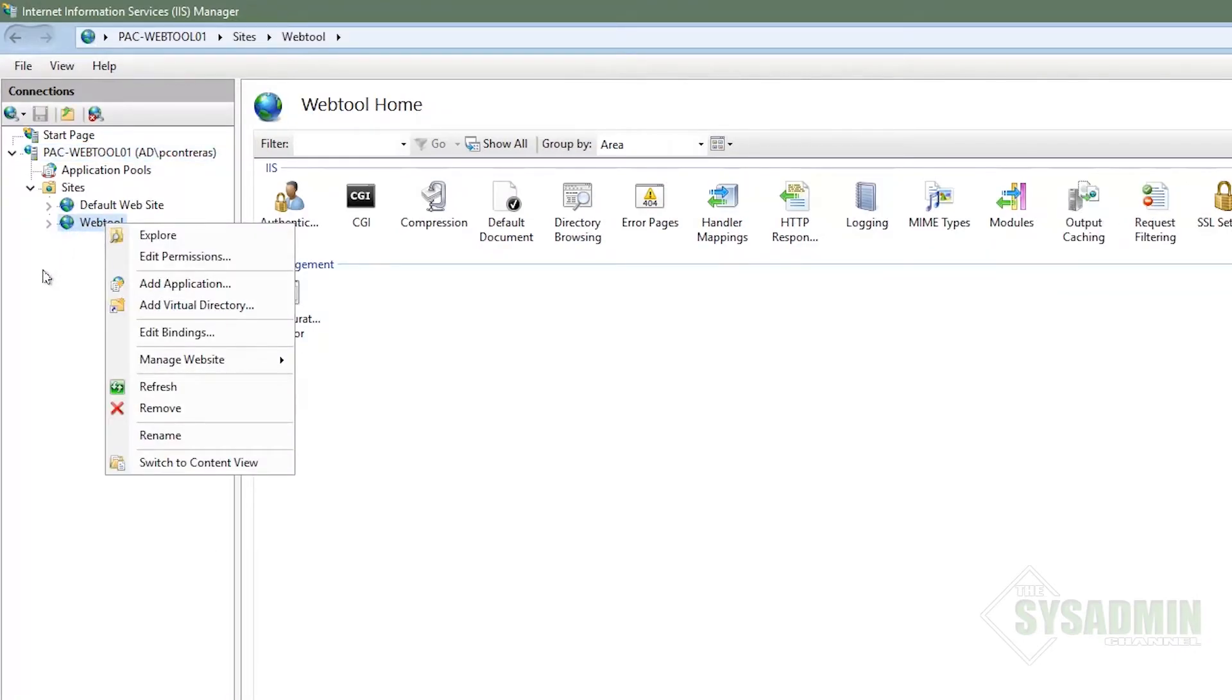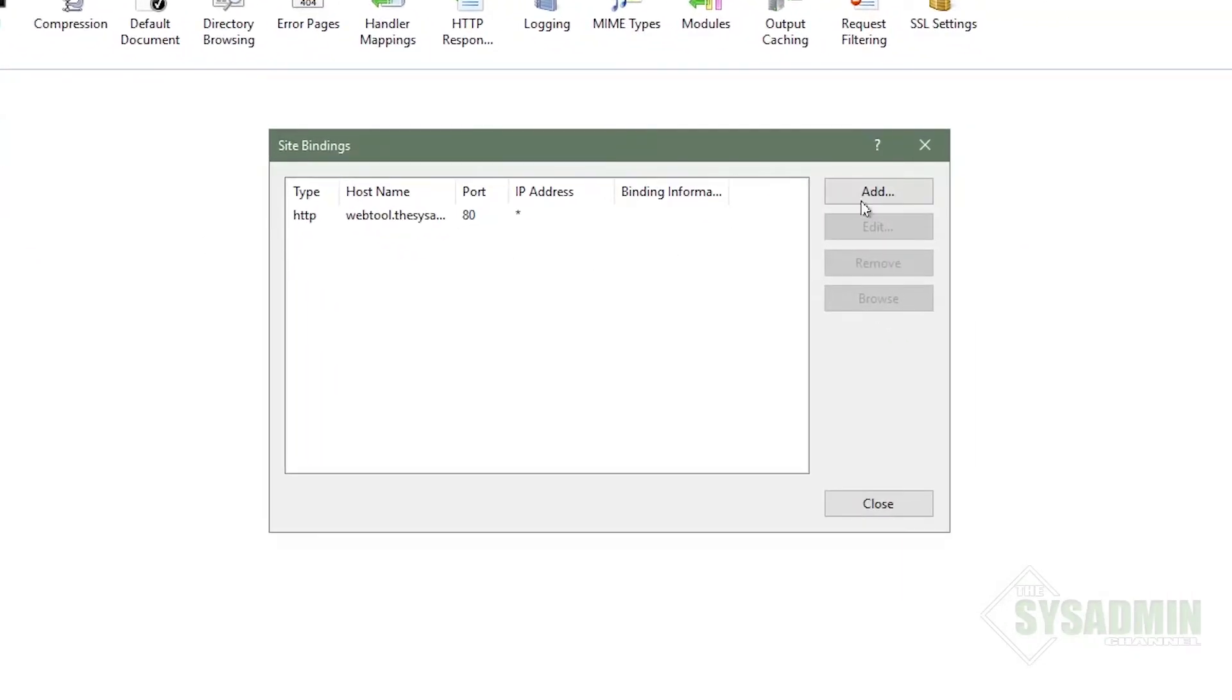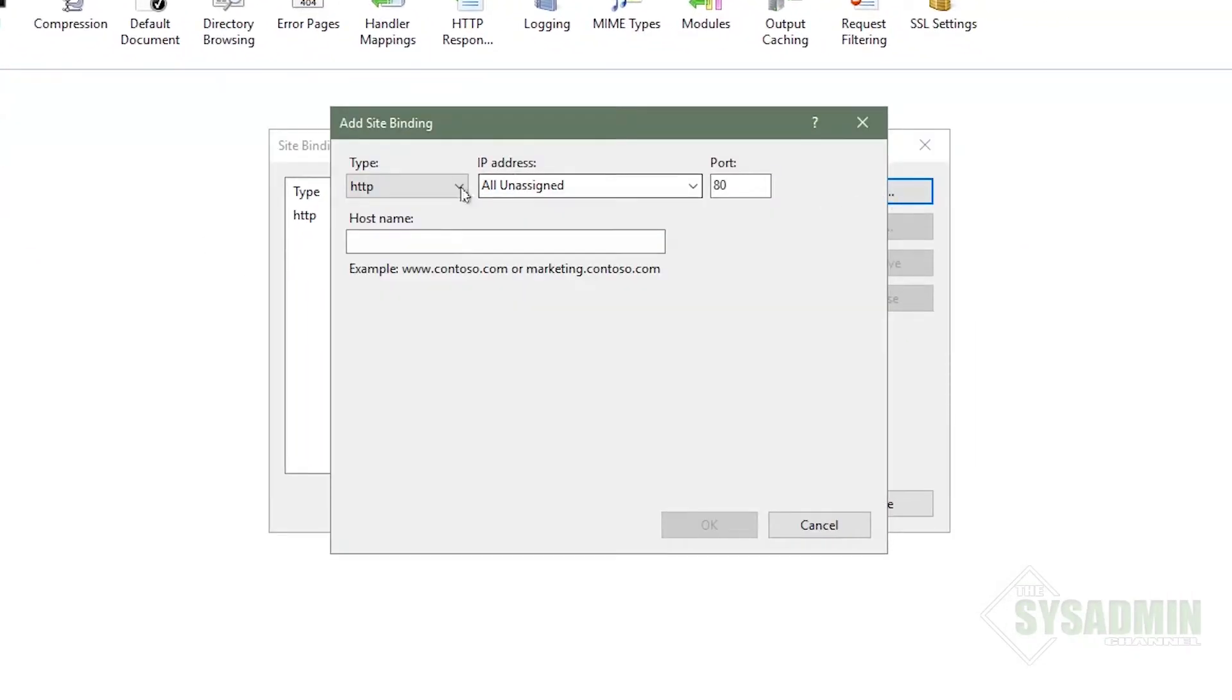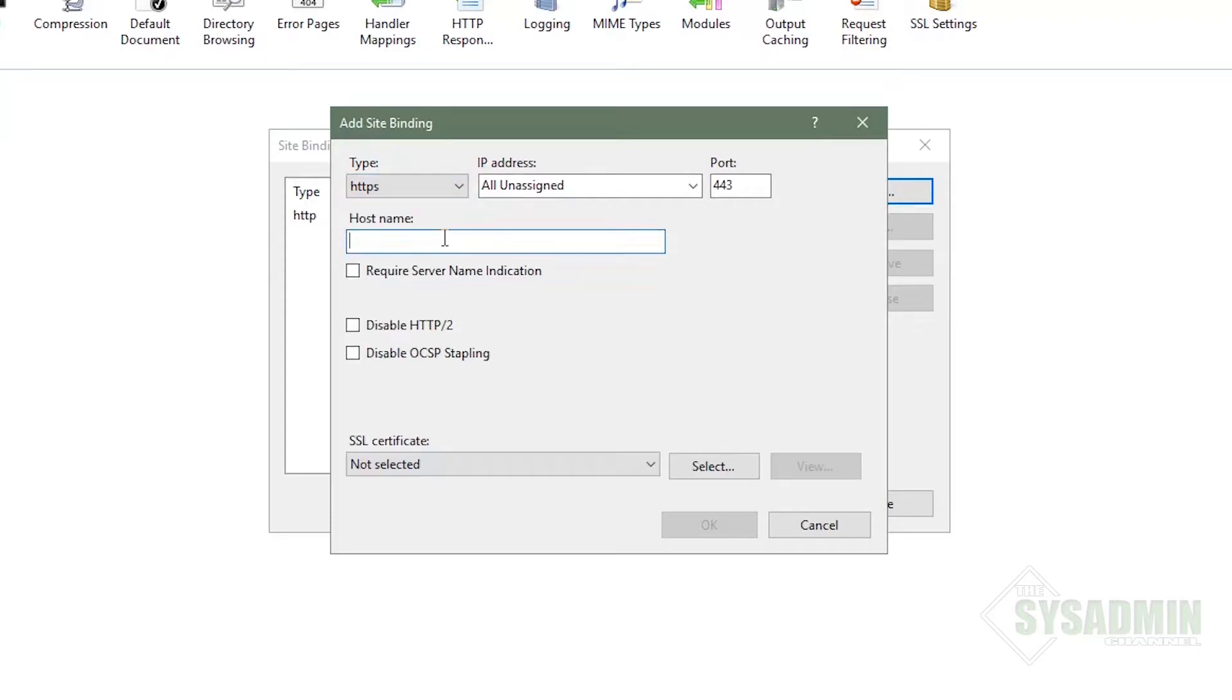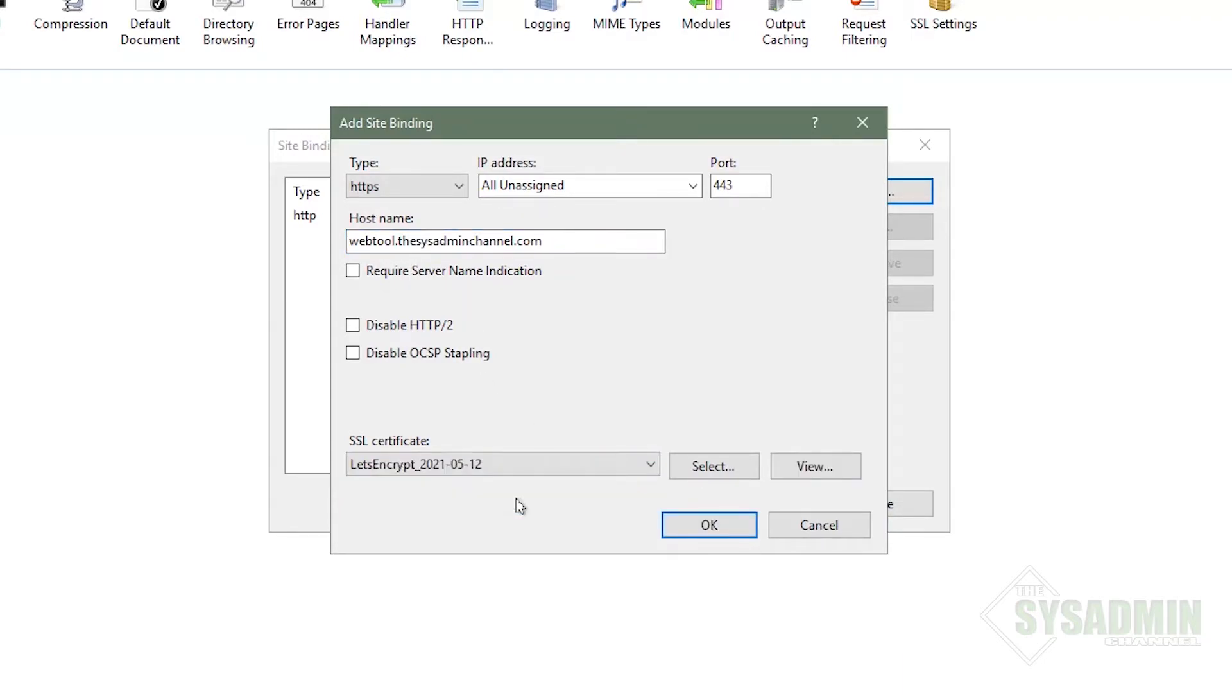I'm going to right click web tool and then go to edit bindings. And here, I'm just going to want to add a new binding. So we're going to set the type to HTTPS. The host name is going to be set to the name that we want it. In our case, it's going to be webtool.sysadminchannel.com. And just a little further down under the SSL certificate drop down, we're going to select the certificate that we just imported now.